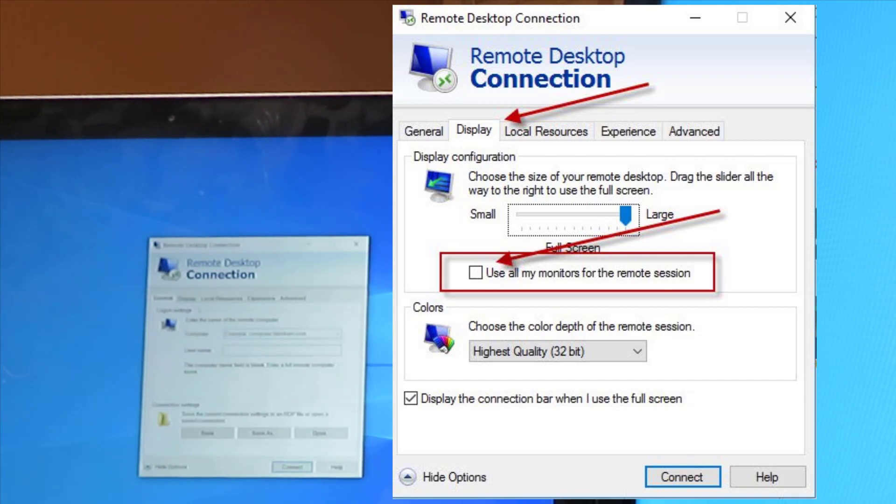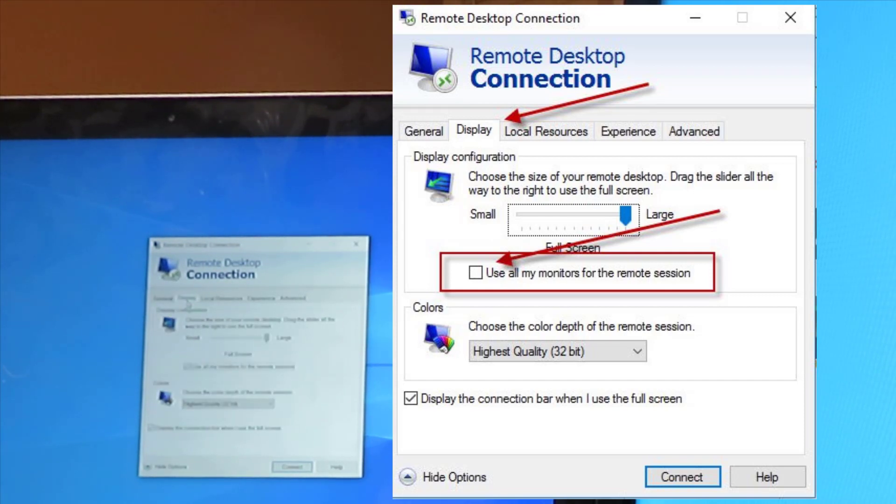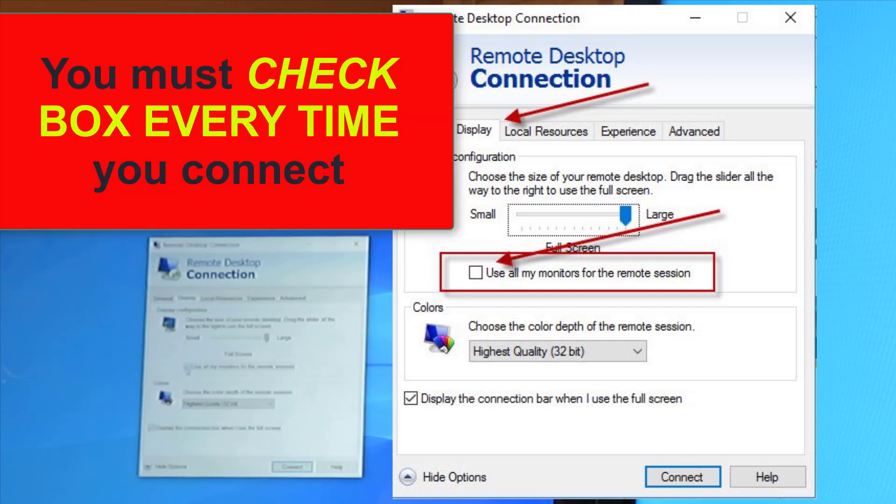You're going to click on it and it's going to come to this tab right here. General, click on Display. Once you click on Display, make sure this box right here is checked that says Use All My Monitors for the Remote Session.